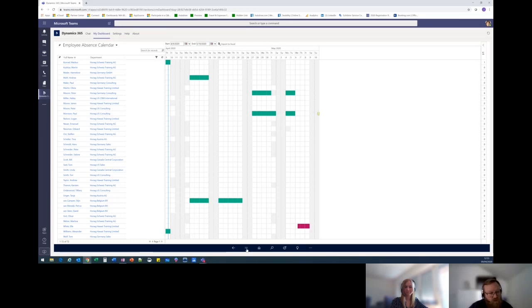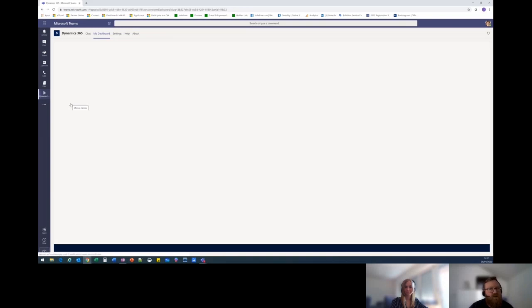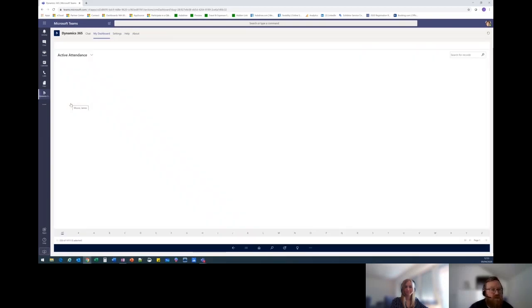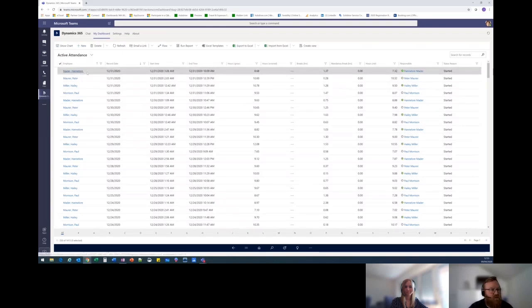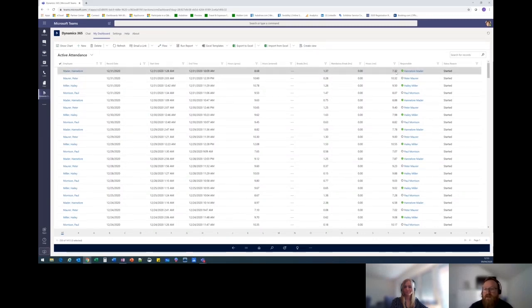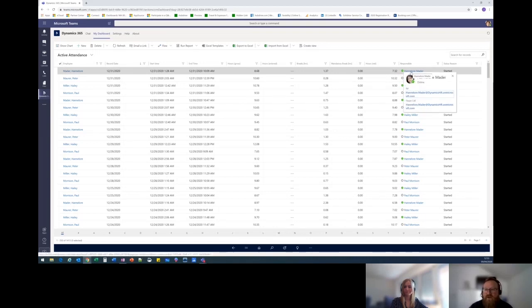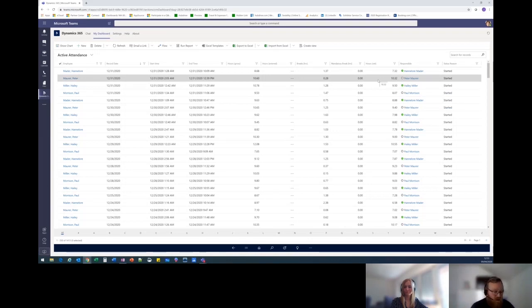The other option is to look in attendance. Attendance will give you all of your team members that you can see. For example, your colleague Hannah Lore for this particular date, she had this many hours gross. She took breaks and this is how many hours she had net. And if she's available, she'll have the green. If she's not, it could be blank like Peter is, or it could be yellow, meaning she's away from the keyboard for this moment. Okay, that looks good. Thank you.